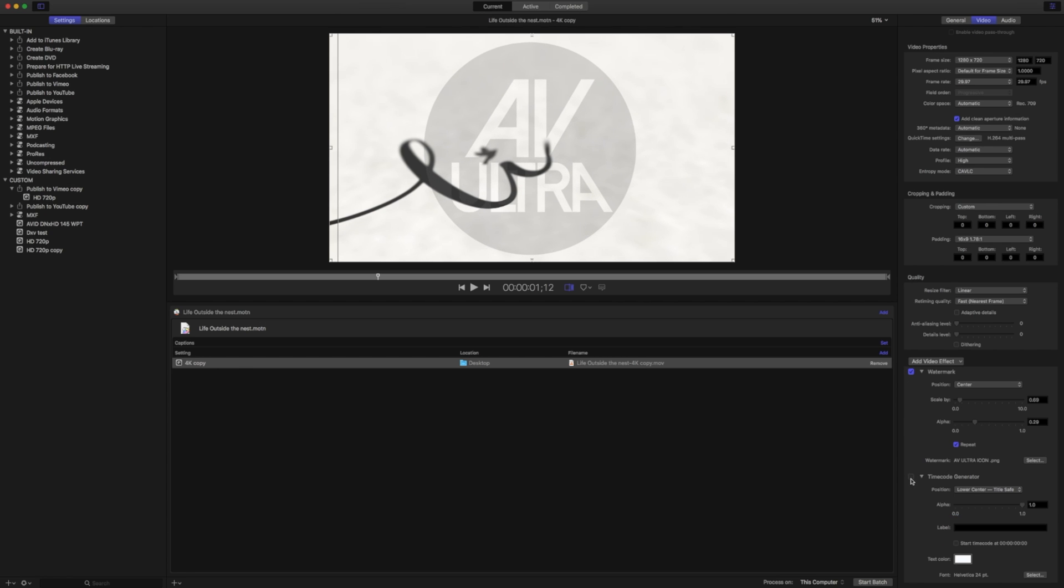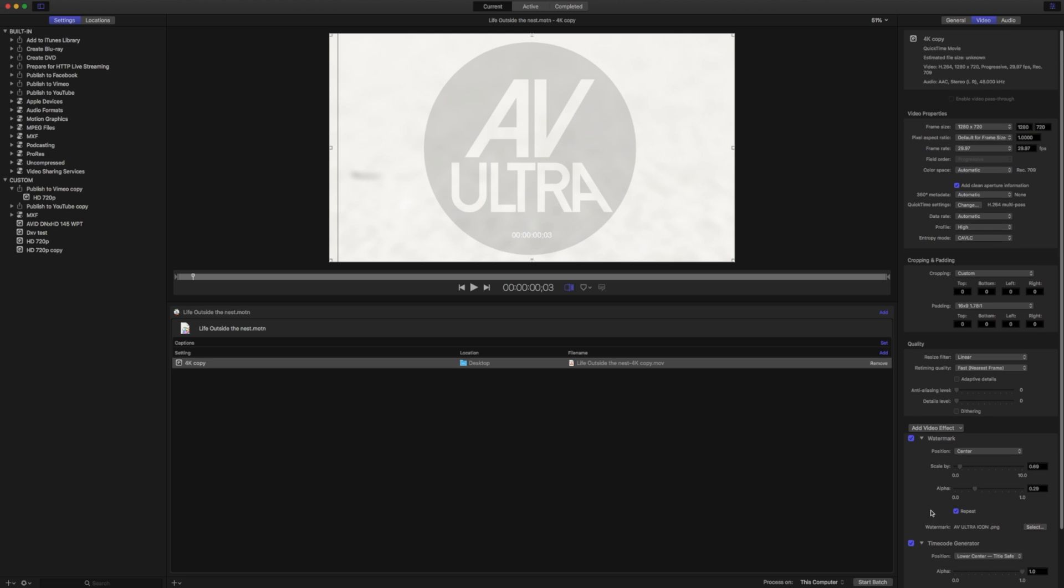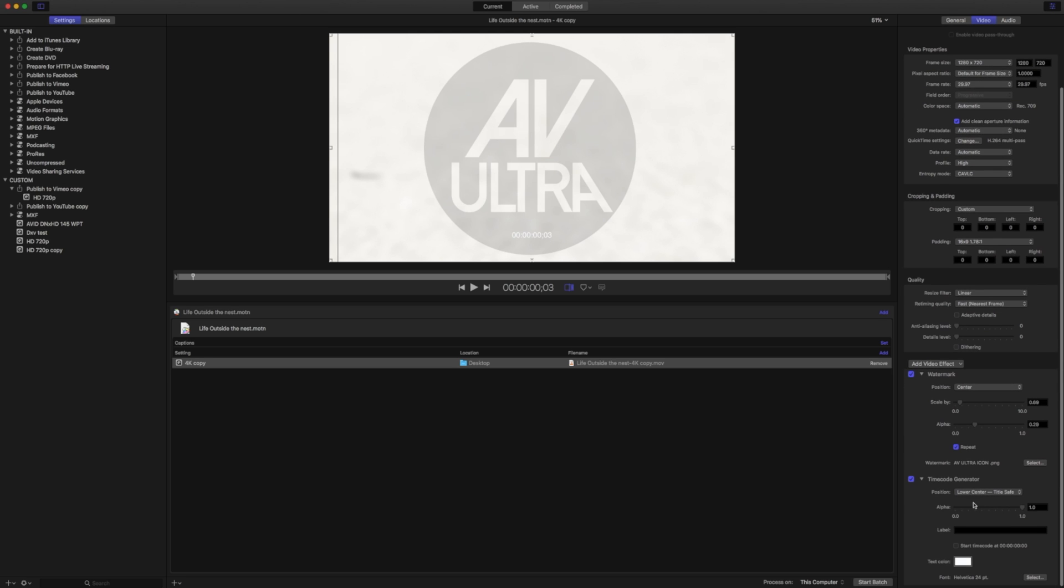The next thing I'm going to add is that Timecode Generator. For my particular project right now, that may not work out the best because it is bright white. It's pretty small, and there's not a lot I can see as far as timecode. In our Timecode Generator, we can change the alpha value.